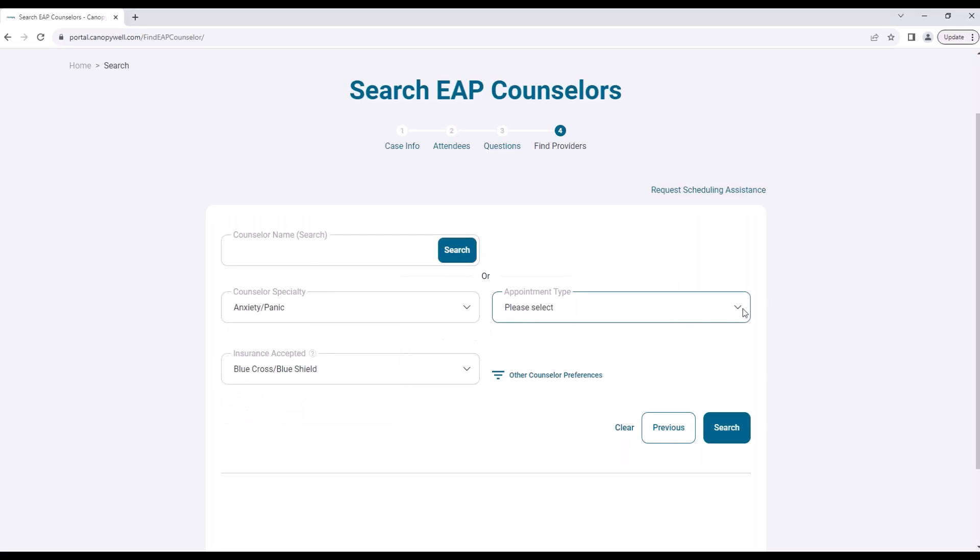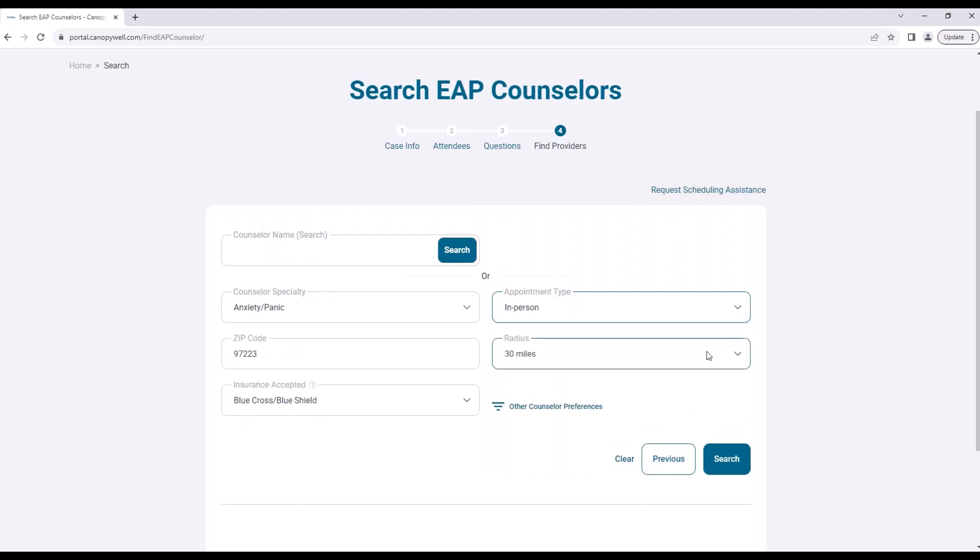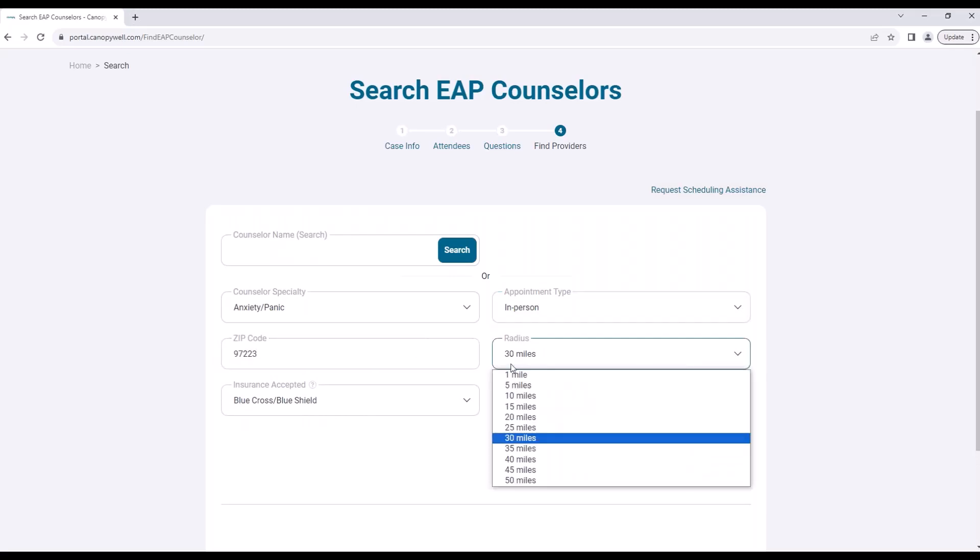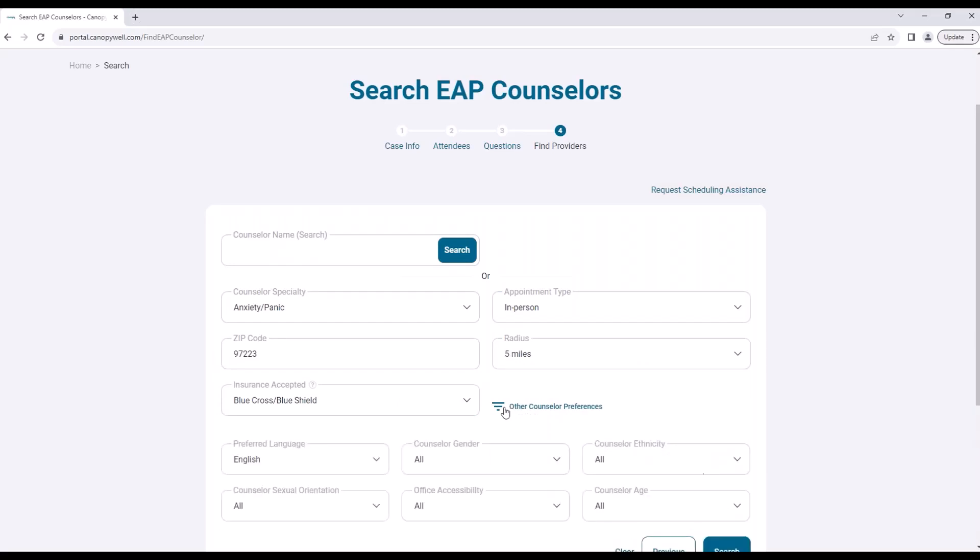The type of appointment you'd like, location if in person, medical insurance for continued care, and several other preferences.